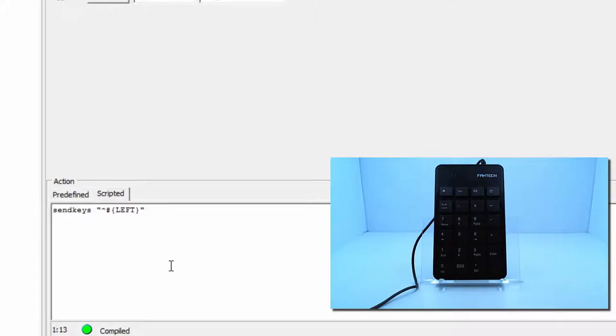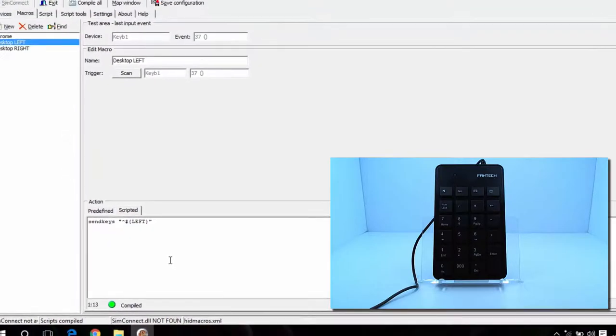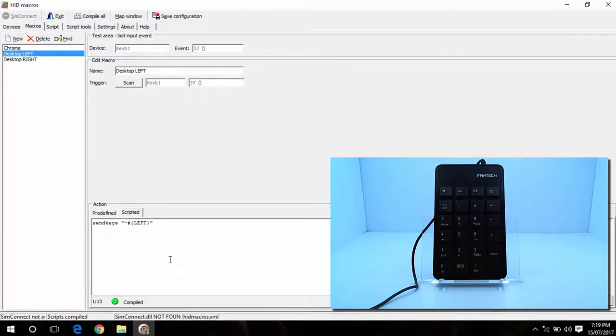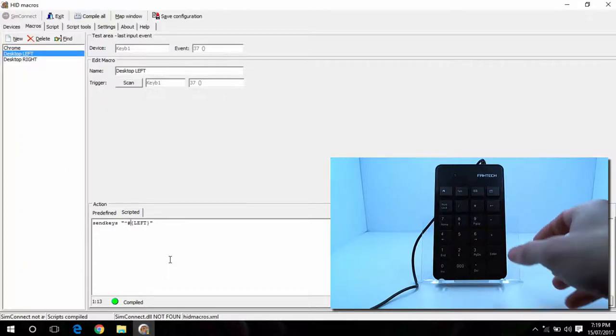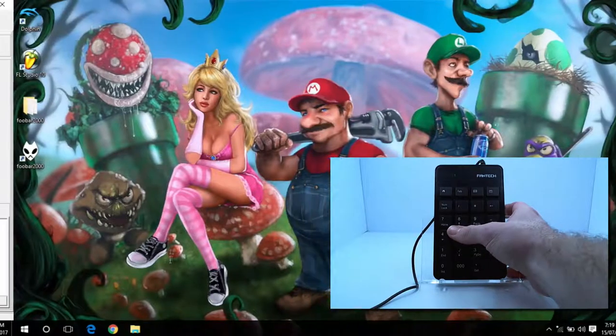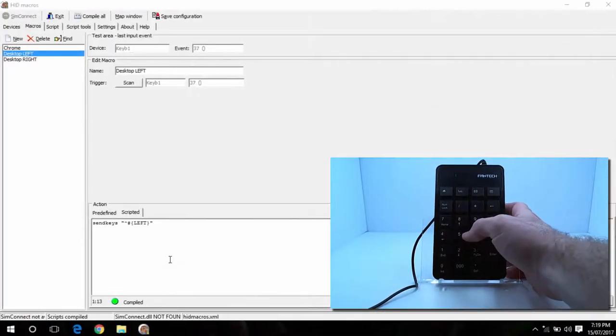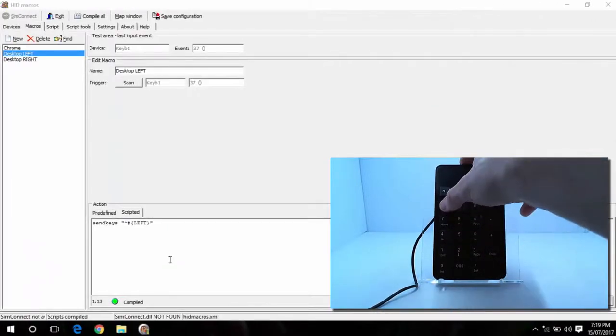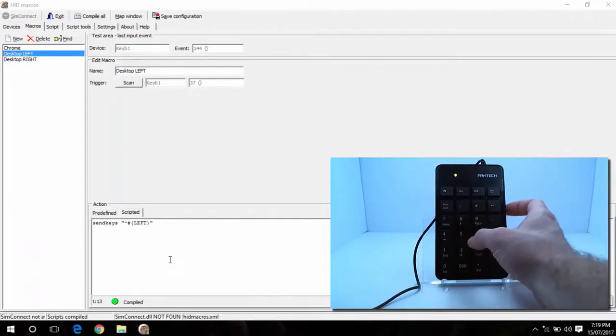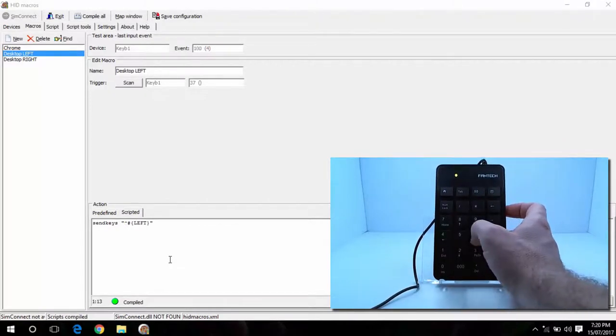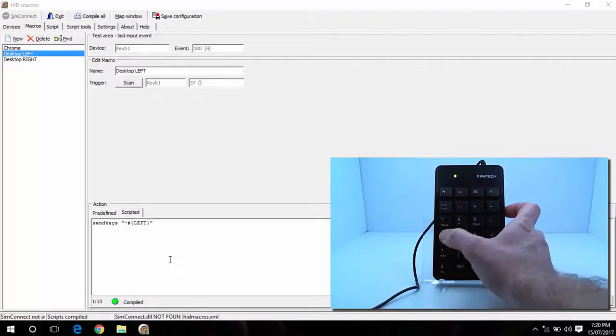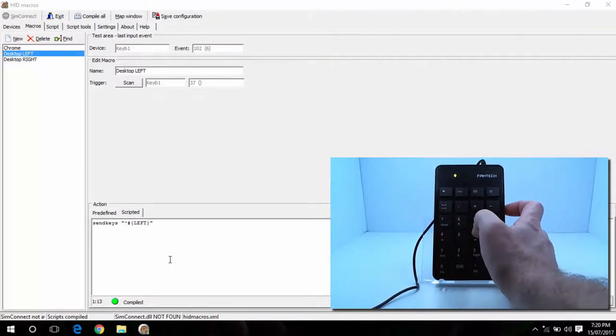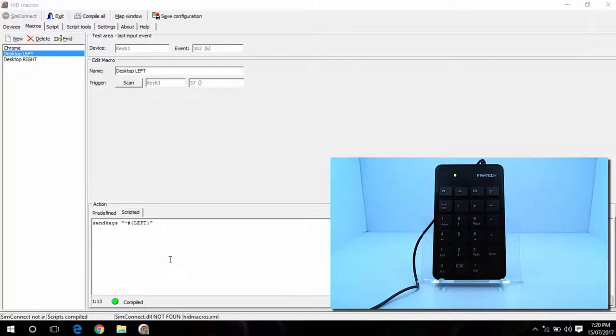Now, the cool thing about using the number pad as well is you obviously have the number lock, which allows you to use different buttons there. So at the moment, I've mapped 6 and 4 to the desktop here. So if I go ahead and press number lock and press 6 and 4 again, that's not going to work. And you can map all of these keys to do anything you want. Hit number lock and then remap them as something else.